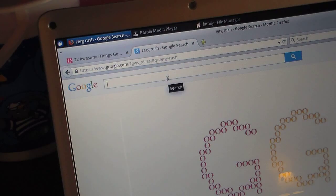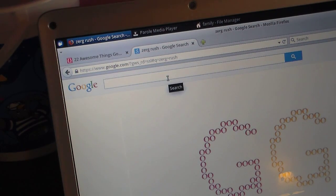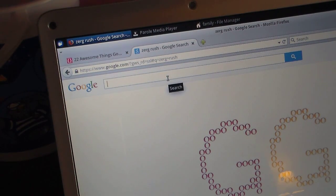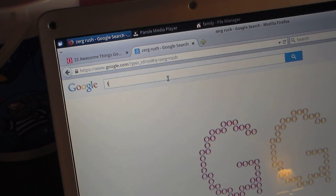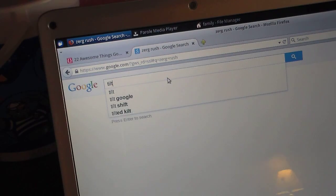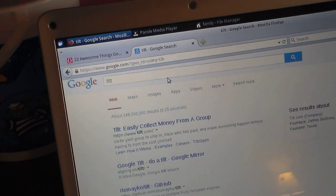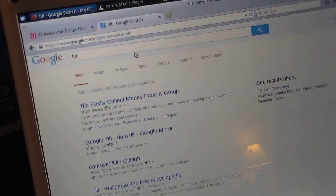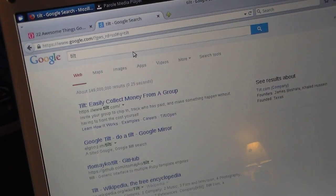So with the Zerg Rush still going on, the next one is called Tilt. You just type in the word 'Tilt' and it will actually tilt.